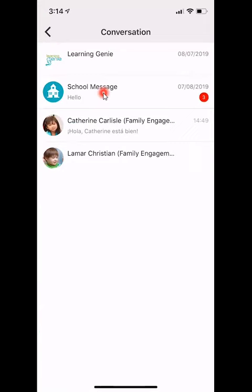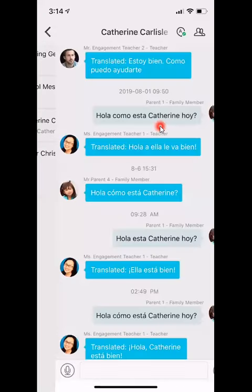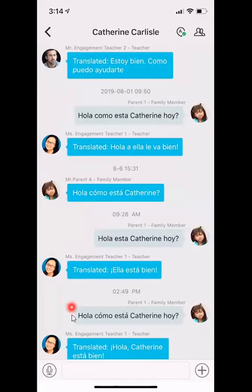After that you will see any of the communications between yourself and your child or children's teachers. If you want to go ahead and message your child's teacher, you would select your child's name and then you have the ability to message your child's teacher directly.